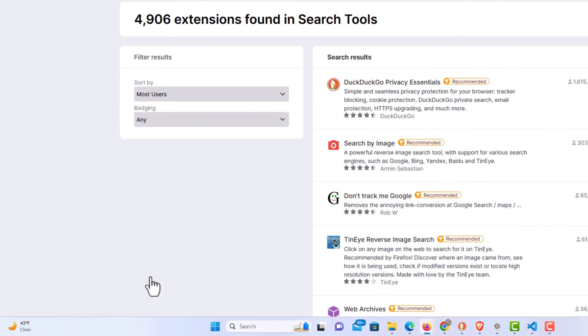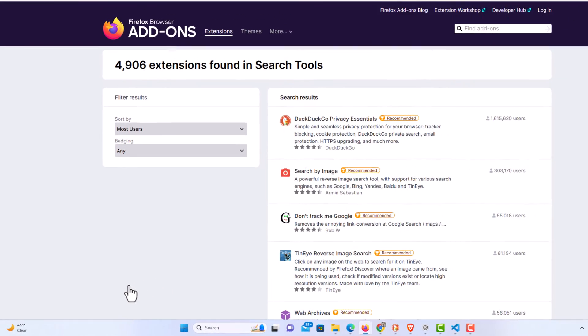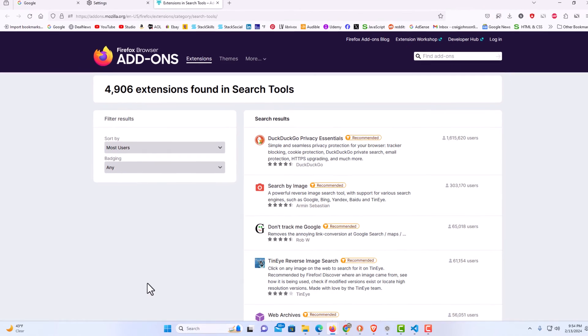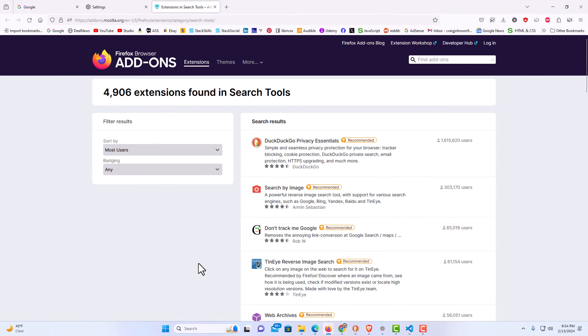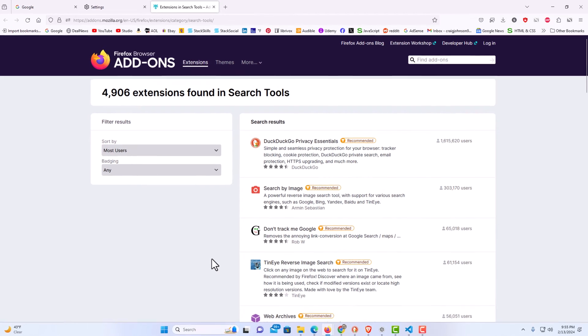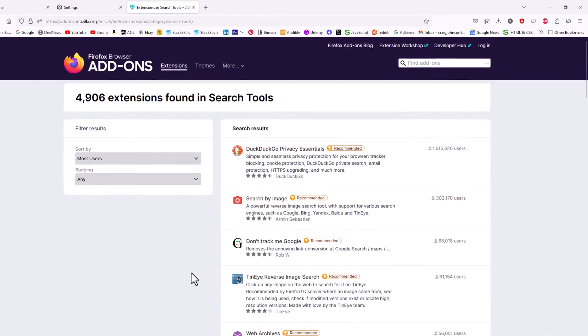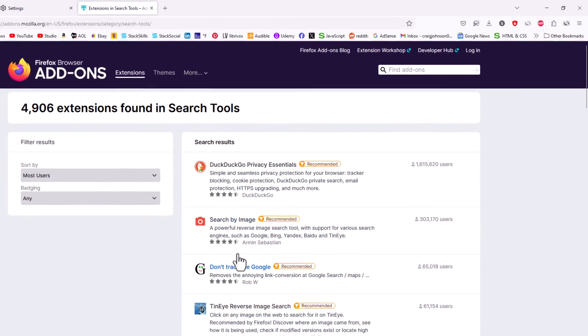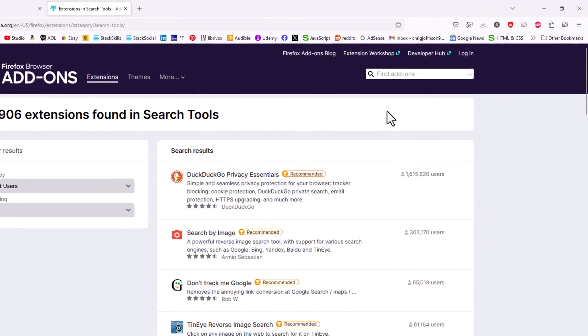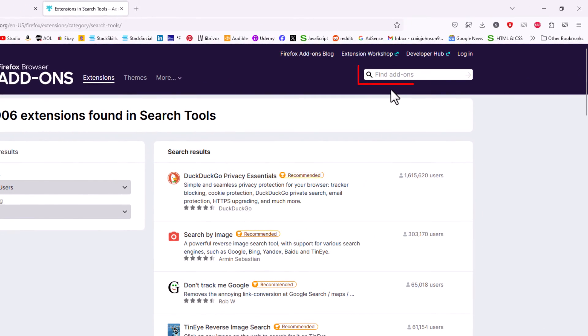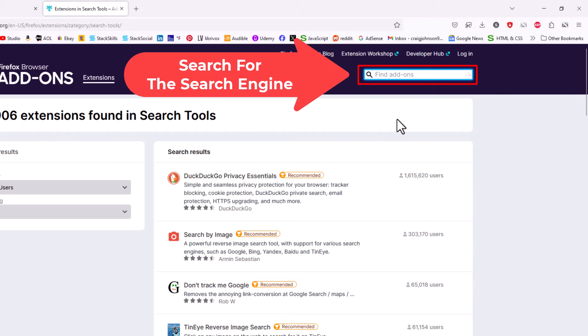Now on this page that opens up, I'm going to use YouTube as my search engine. You could use anything, but I'm going to use YouTube. I'm going to go up to this box, put my cursor in there, and search for 'YouTube search engine.'